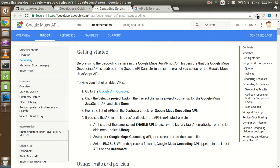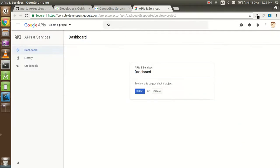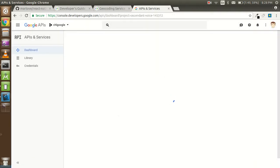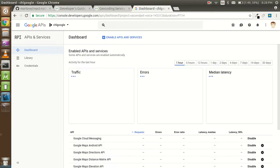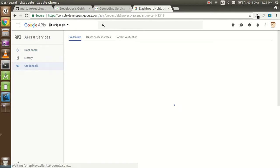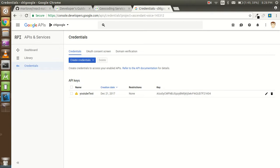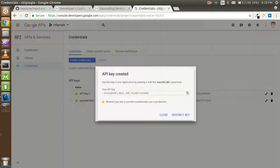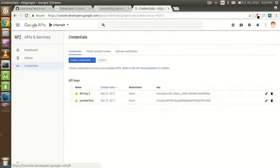Click on the 'Select a Project' button, then select the same project you set up for Google Maps. I'm going to select a project called CHL Google — I already have a project. If you don't have a project, you can create one. After that, go to Credentials, and here you can create an API key directly. You can see the new API key generated — but I already have an API key, so I'm going to delete this new one.